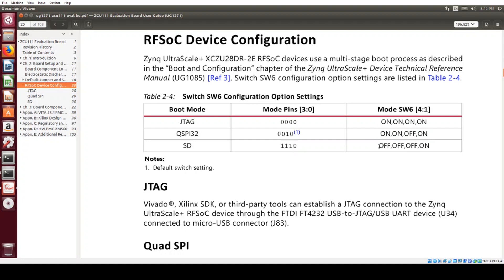And what we want is SD boot mode. So off, off, off, off, and then on from position four to position one. So let's make that change now.